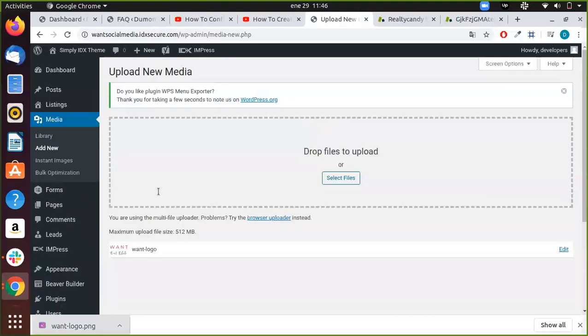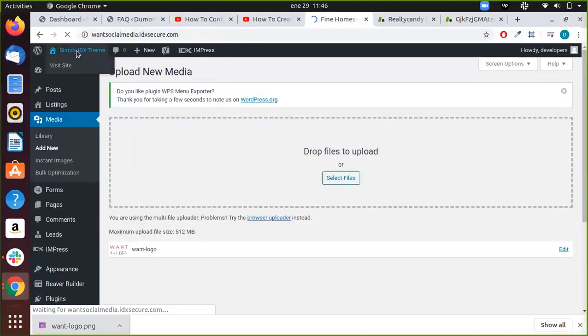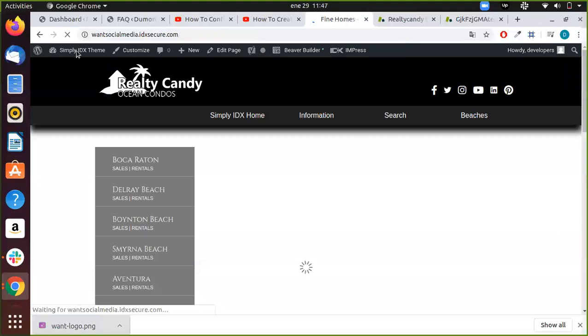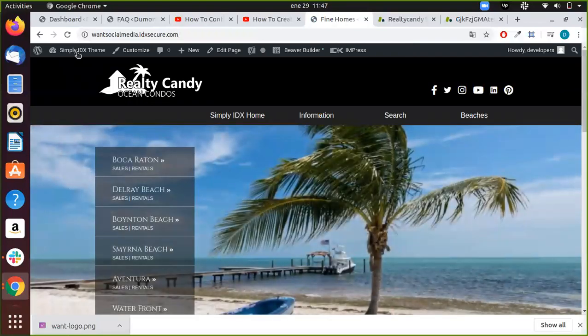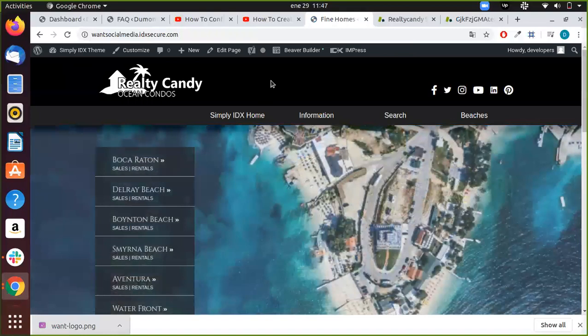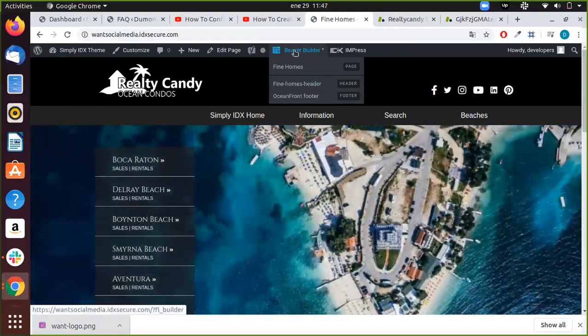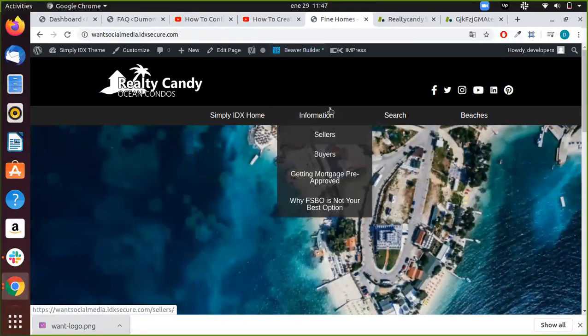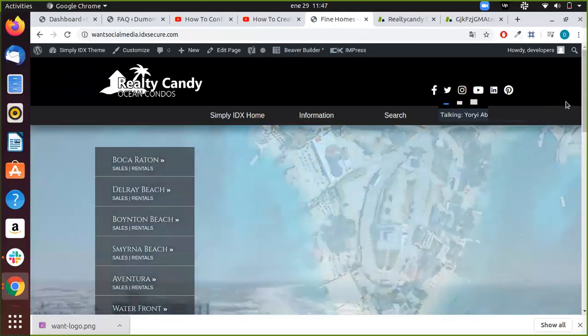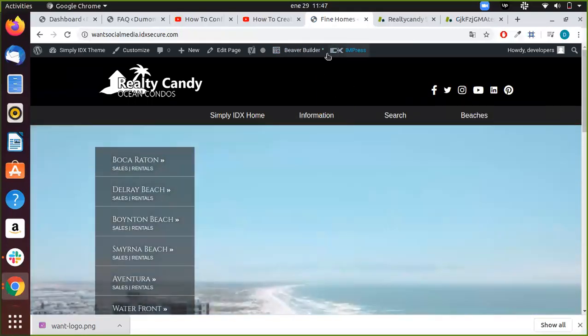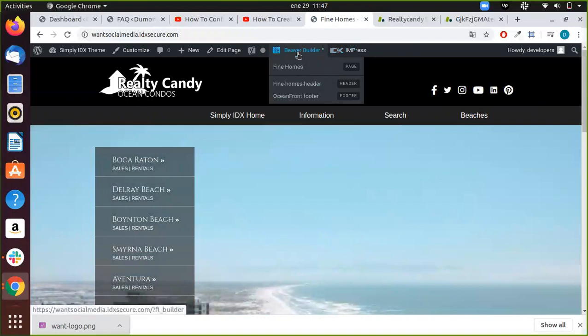Then I'm going to go to our home page. Then I'm going to select our page. Let me move it. I'm going to select the page header.